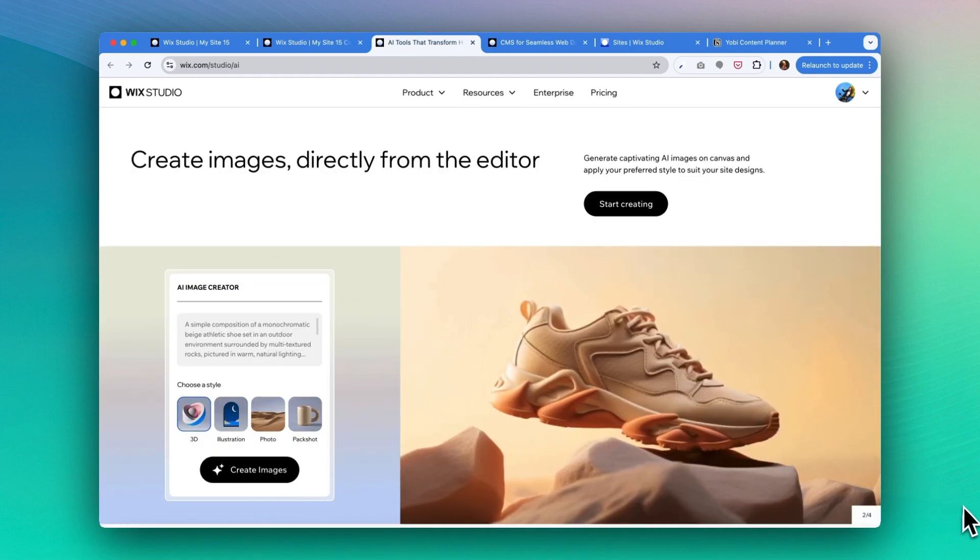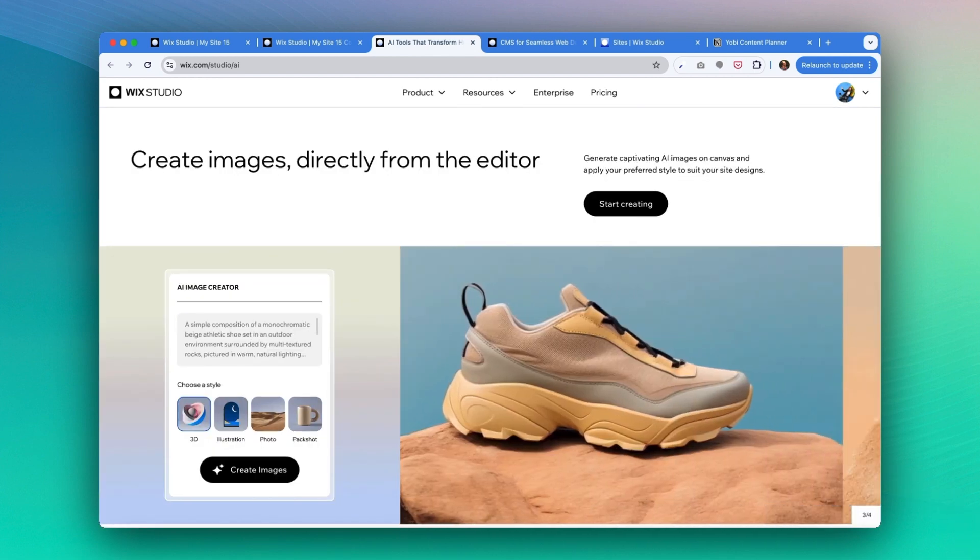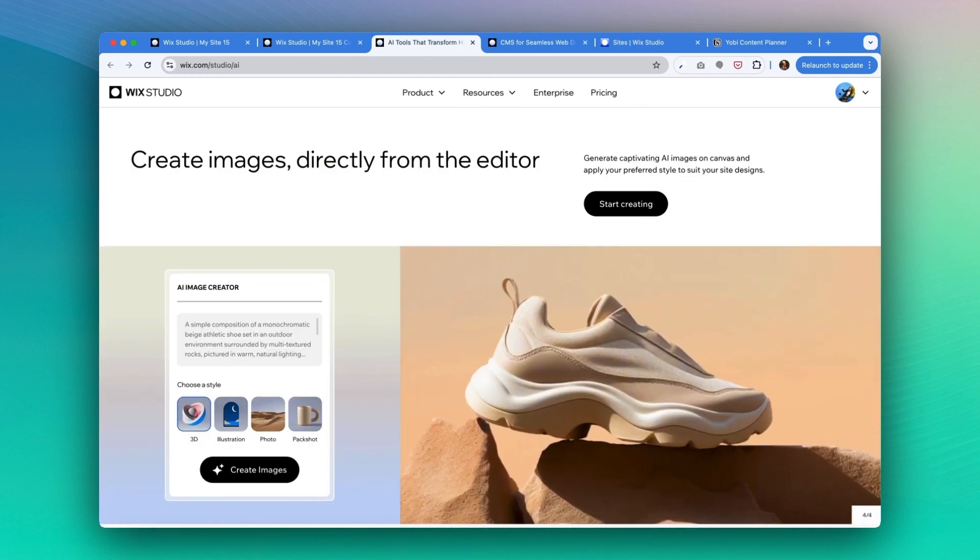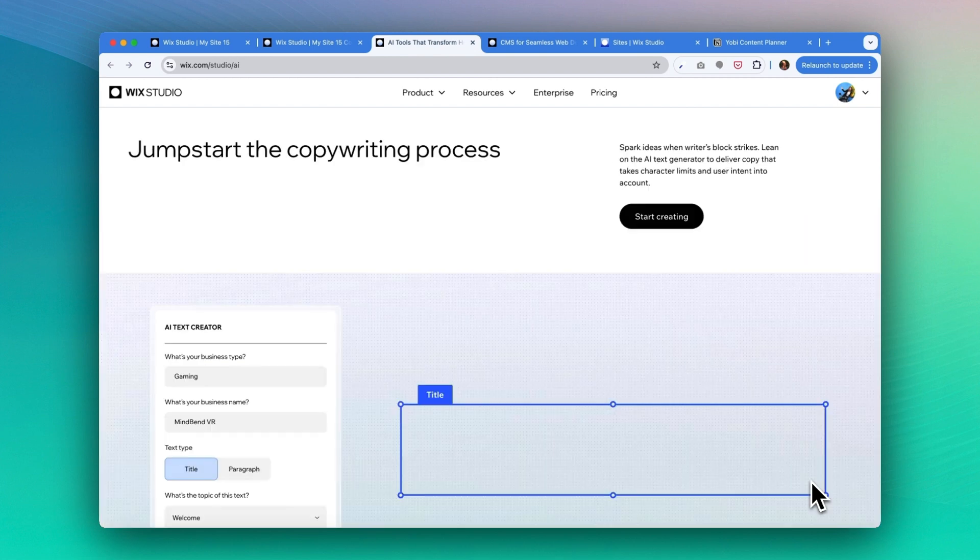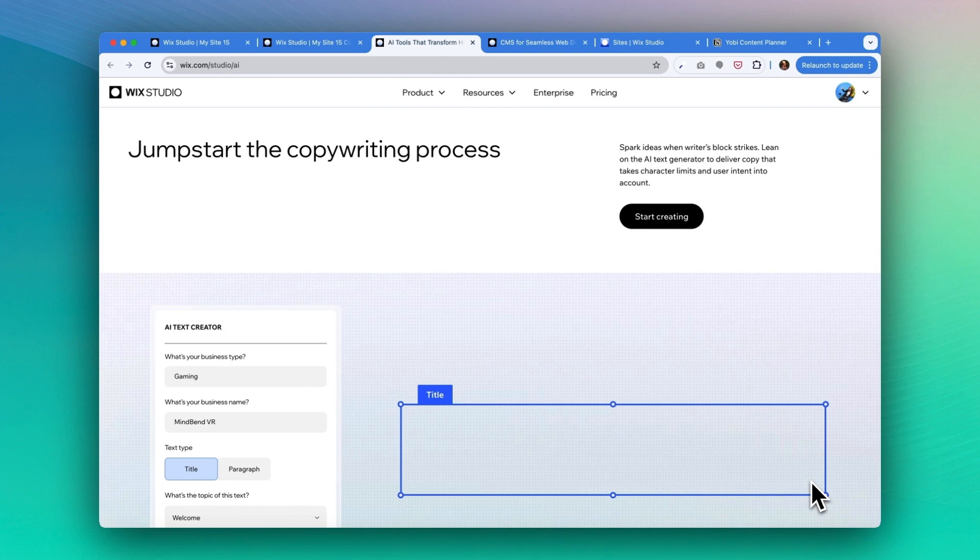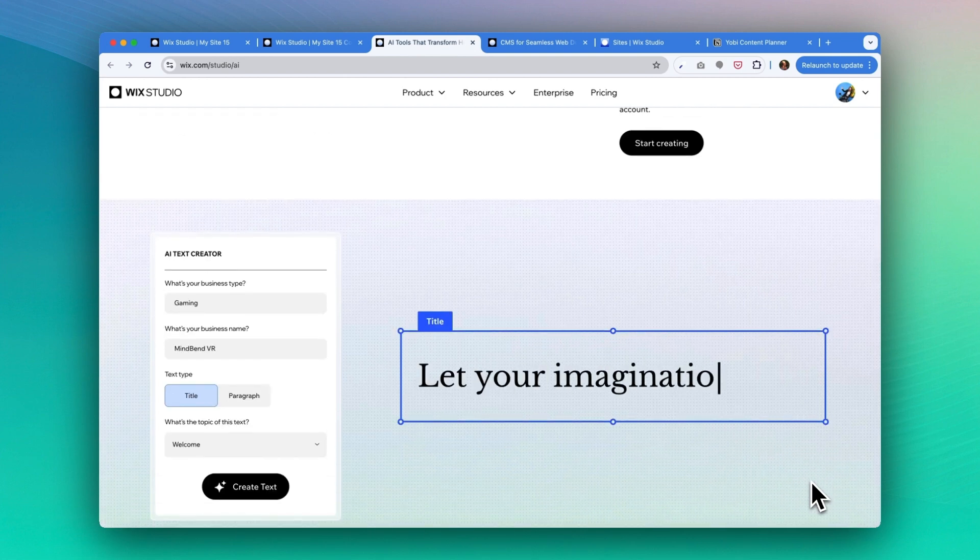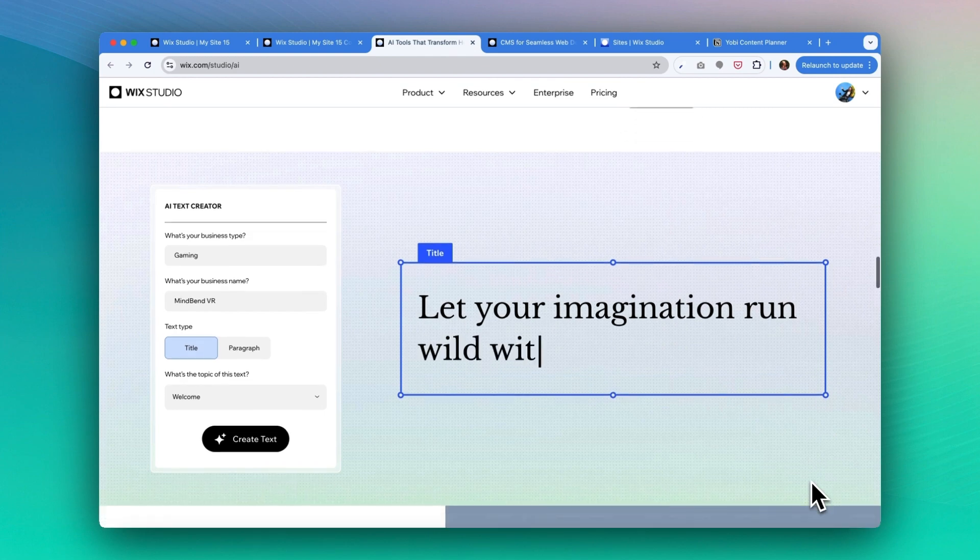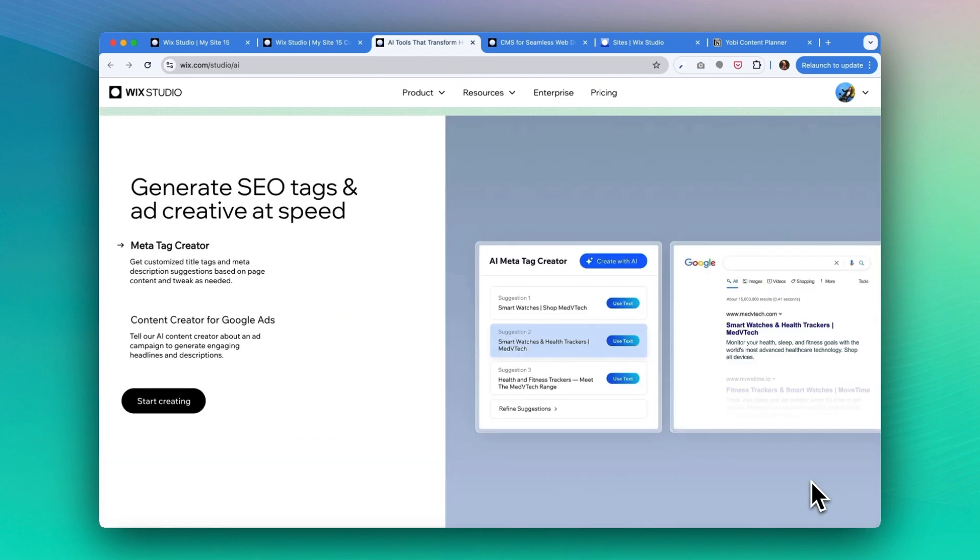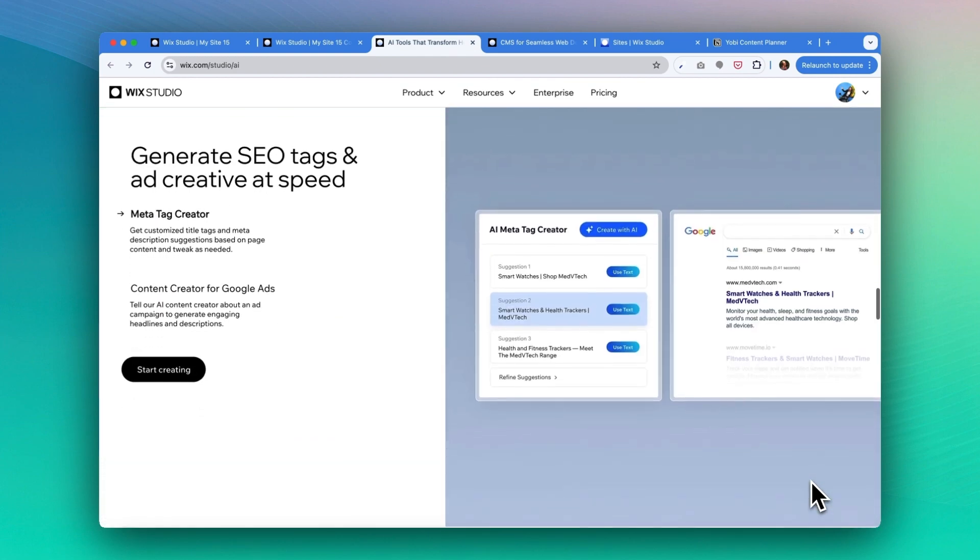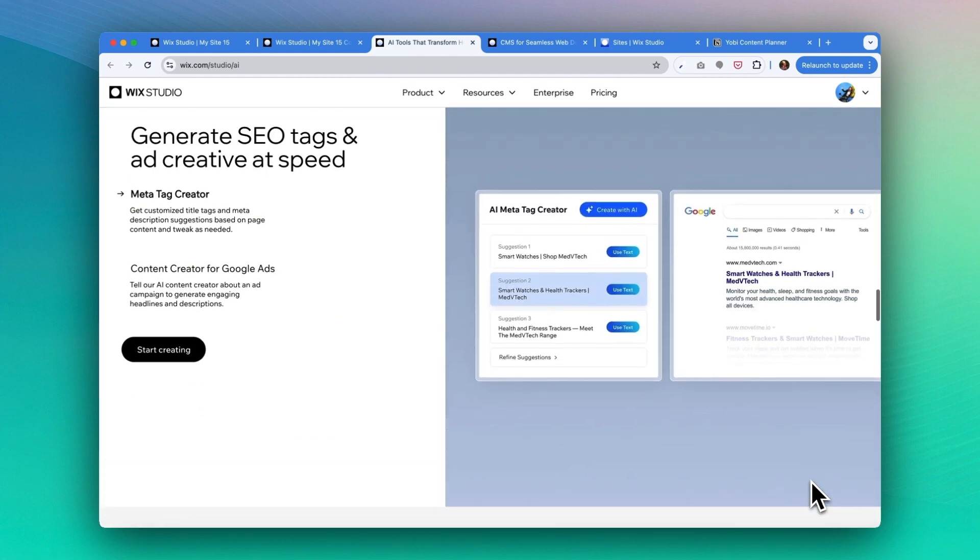You can describe the image with a simple prompt and the tool will just generate a photo you can instantly add to the site. You can improve the resolution, adjust the image, remove the background, or even expand the image with the AI image generator. To jumpstart a copywriting process, you can provide a topic plus anything that's important to mention about it, and the AI will just write the copy for you. It can also generate SEO tags and add creatives at speed.